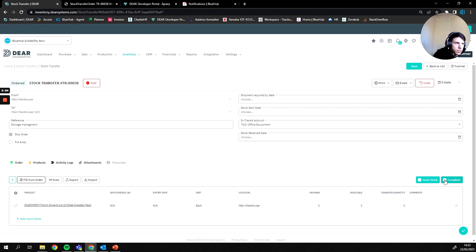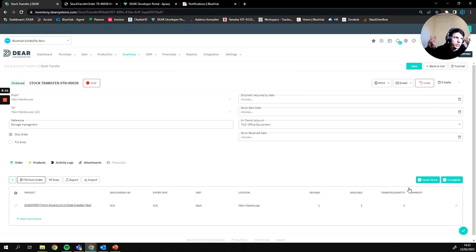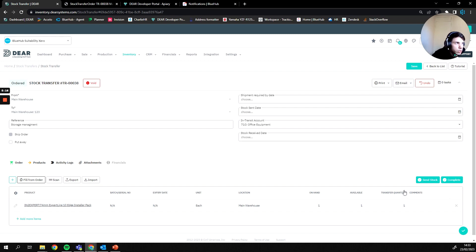Then we can send stock or complete. The difference between pressing send stock and complete is that send stock is going to put the goods into an in transit account and the goods will then be in transit and on their way to the new location, versus complete which is just going to say it's done, the goods are moved and it's complete.